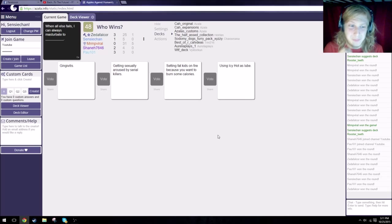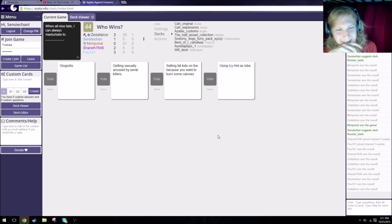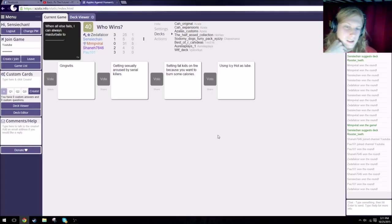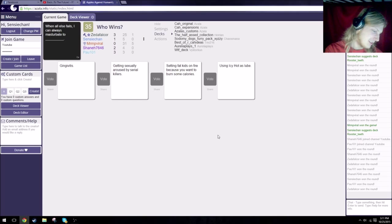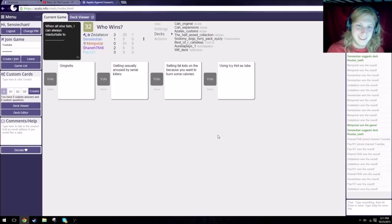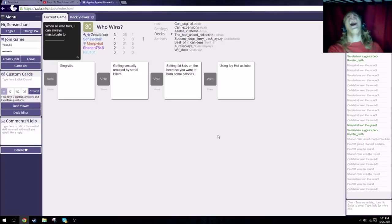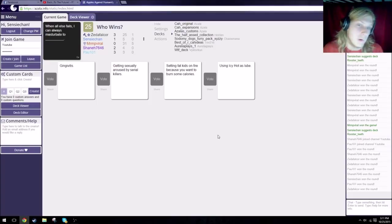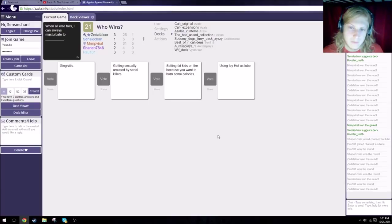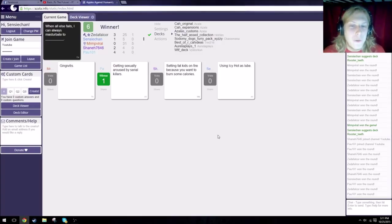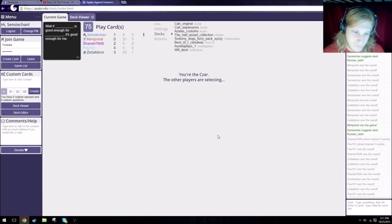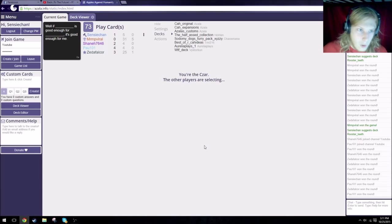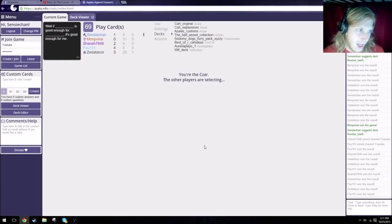When all else fails, I can always masturbate to gingivitis. When all else fails, I can always masturbate to getting sexually aroused by serial killers. Sherlock everybody, season four. When all else fails, I can always masturbate to setting fat kids on fire because you want to burst on fire. I mean America, just do it that way, you will. I can always masturbate to using Icy Hot as lube. How does setting fat kids on fire not win that one? I would've went with setting fat kids on fire. Well, serial killers, I recently got into Scream the TV series and well, well.